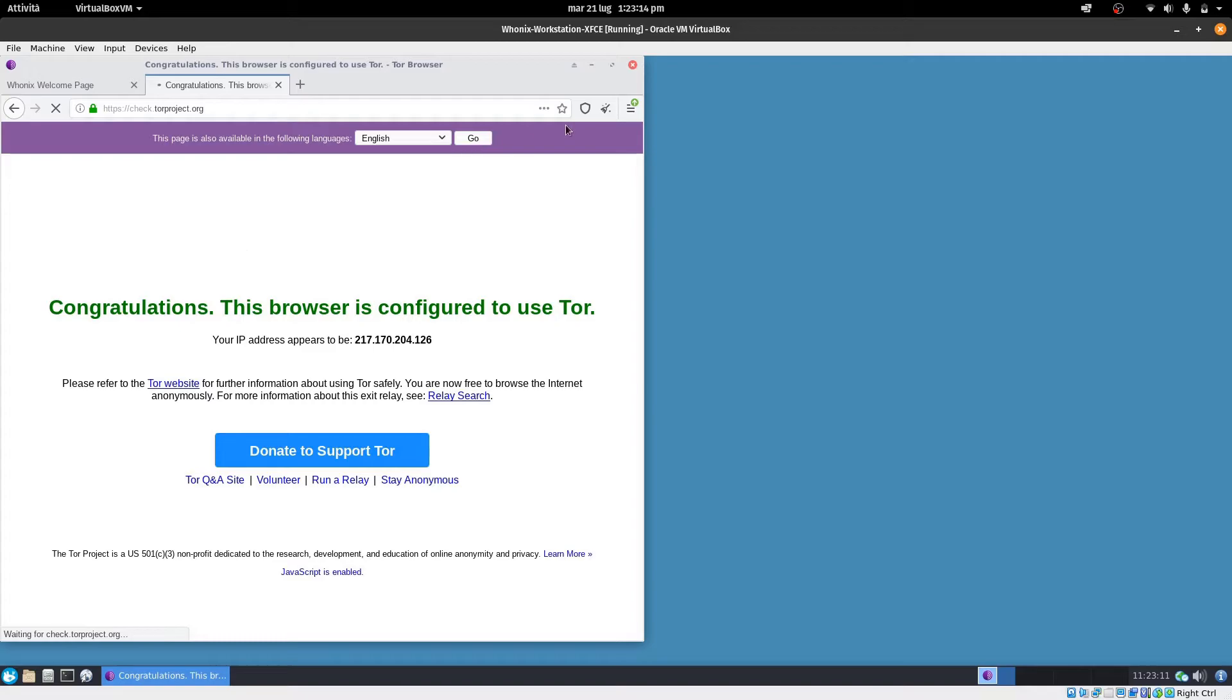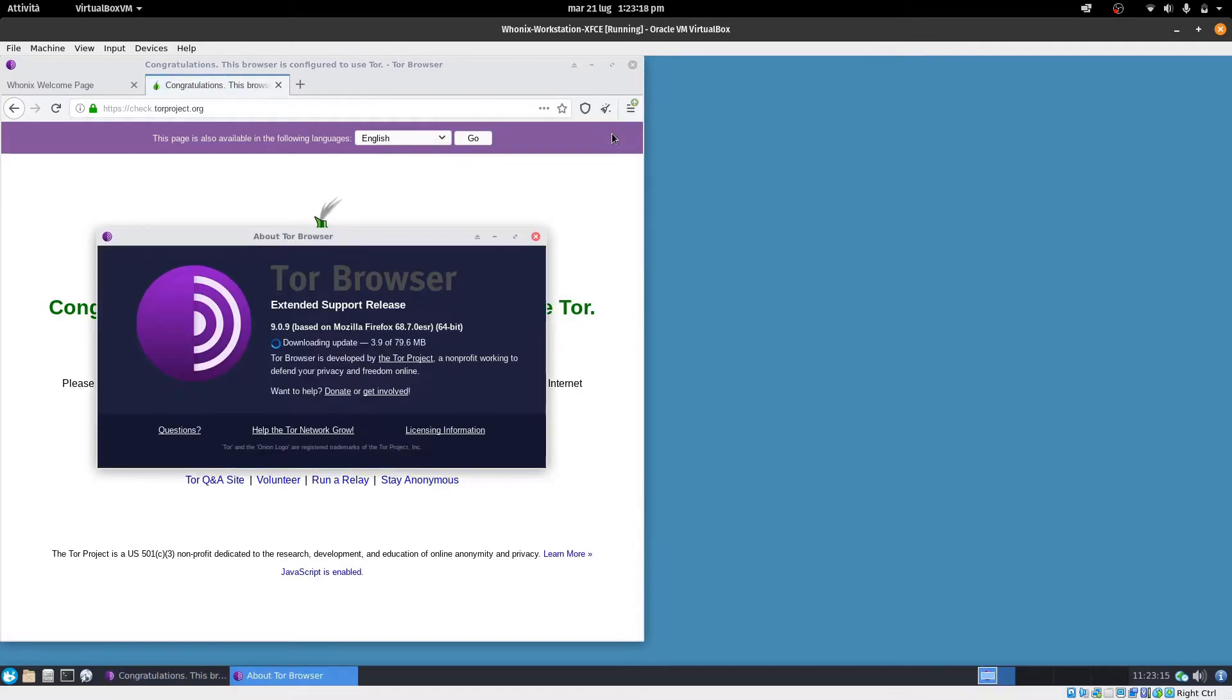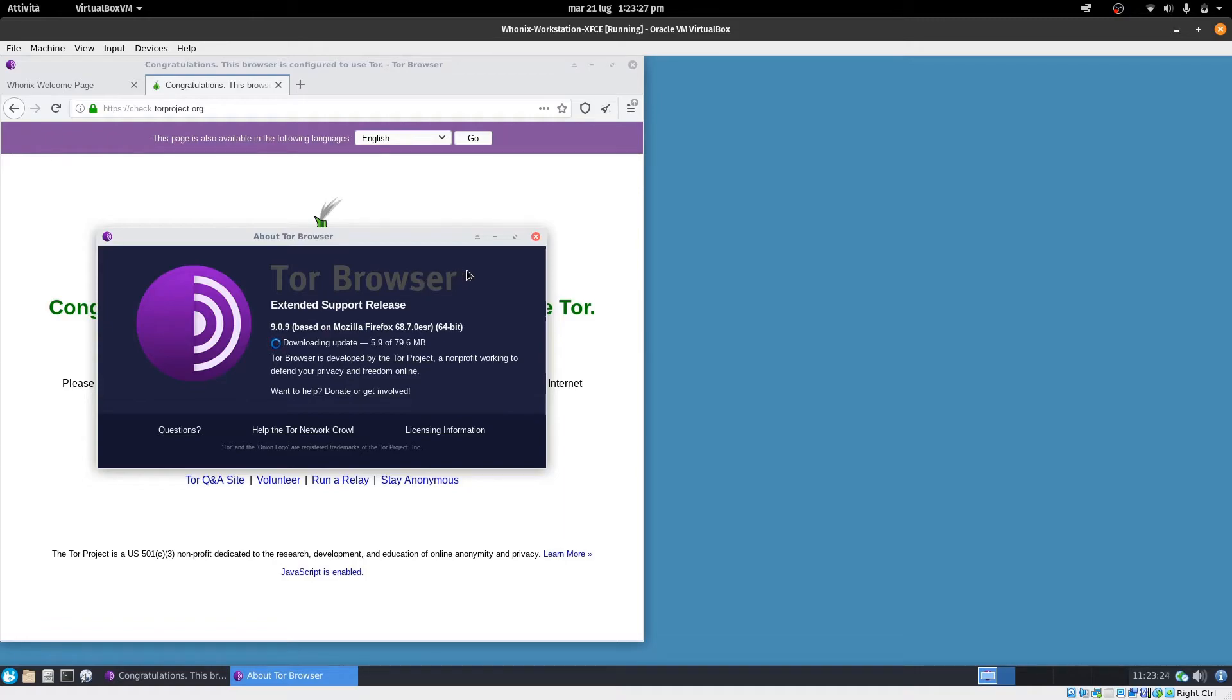It is. Here it notifies us that there is a little update. Let's do it. It is always better to check if your Tor browser is fully updated before you use it, because thanks to updates it may fix security flaws and security breaches.